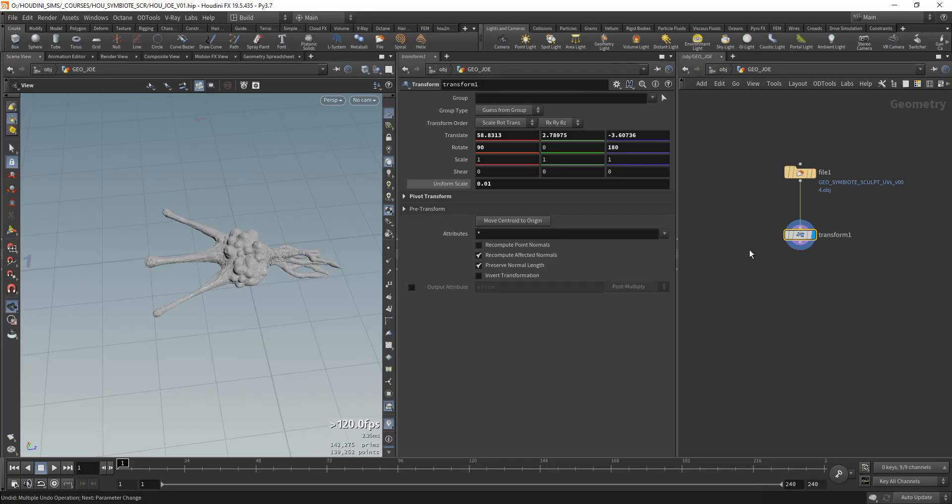These are called the polygroups in ZBrush. They're made manually when you split your model into different pieces. This is what I usually do when I export from ZBrush. I always do polygroups just so I could have a model that is split in different pieces that are easier to handle here in Houdini. It's more difficult to split it in Houdini.